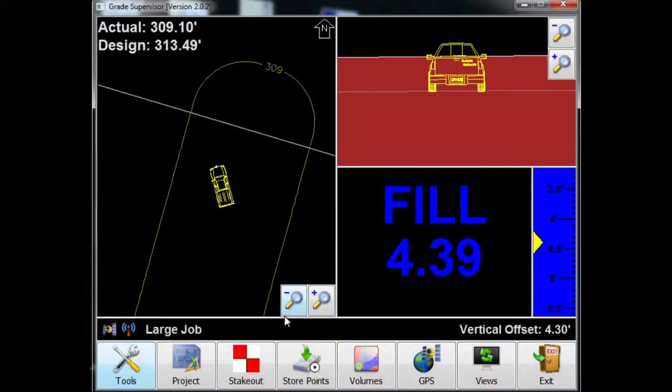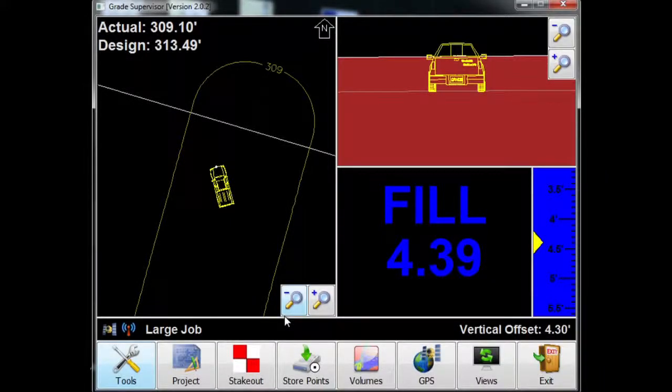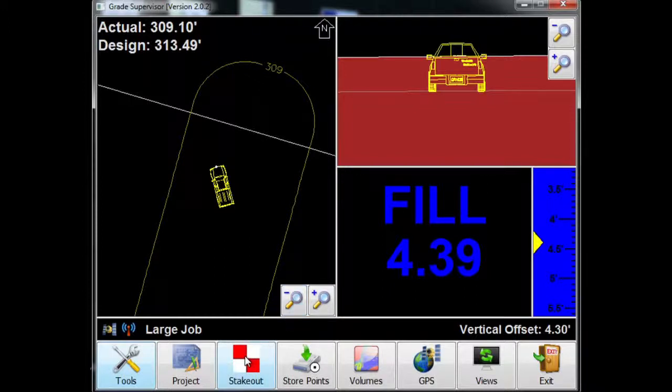In the last lesson, we looked at collecting or storing points in Grade Supervisor Version 2. Now we'd like to stake out some of those points that we previously collected and talk about some of the stakeout options that we can offer.